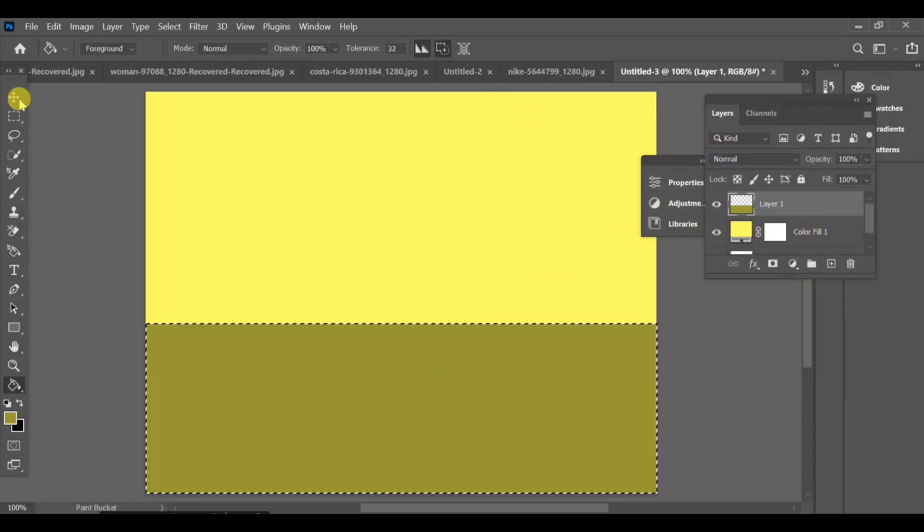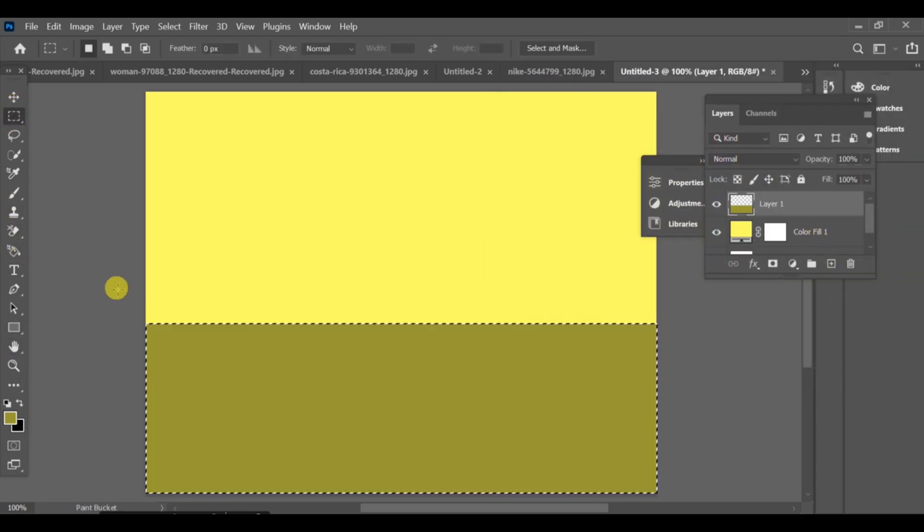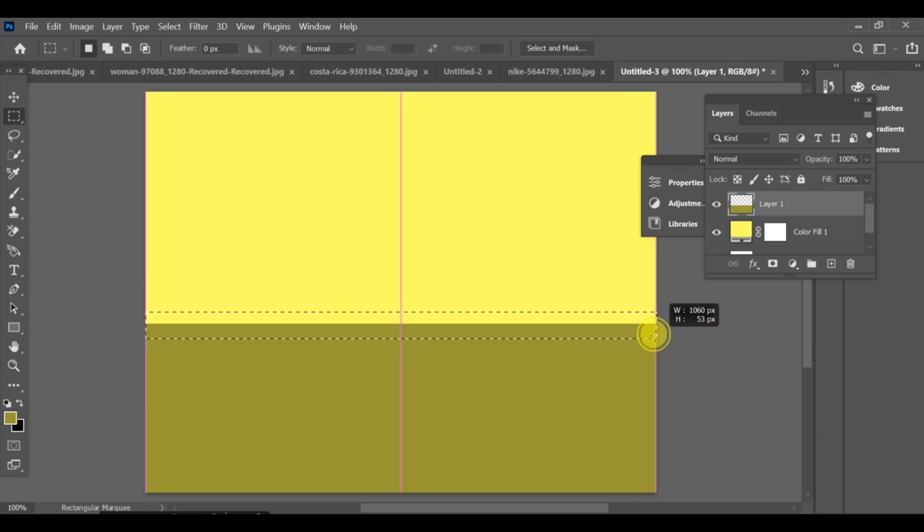Next, create some nice side lines using the same rectangle tool. This will help shape the blinds properly.